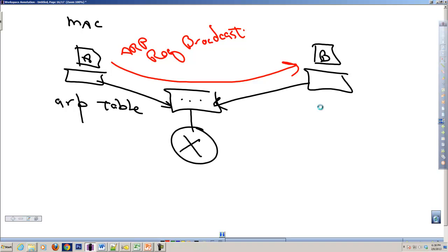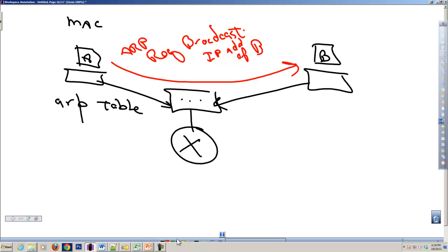It's looking for my machine, because it's got my IP address. That ARP request does have the IP address of B. So B looks at it and says, okay, I need to respond to that. What B will then do is it will create an ARP reply.